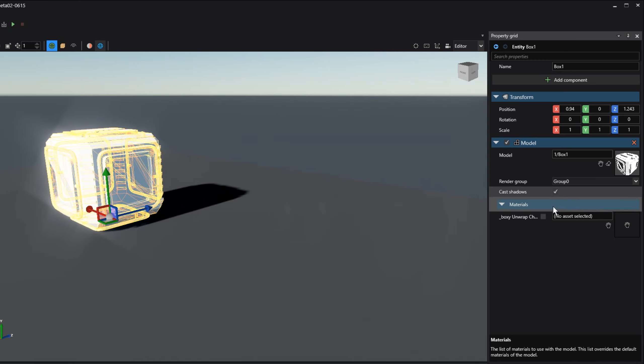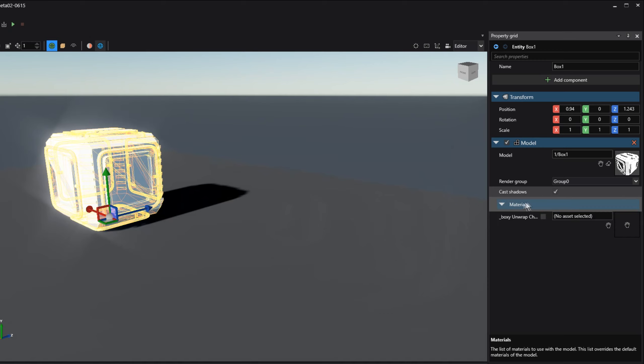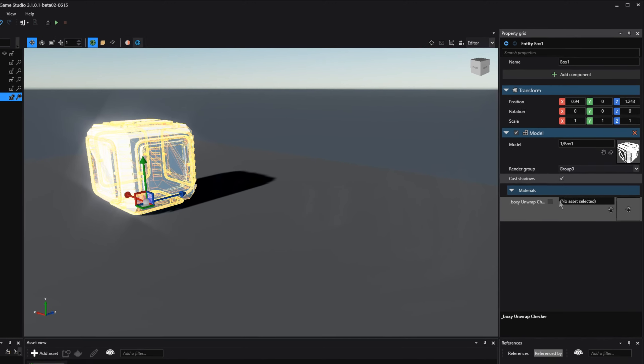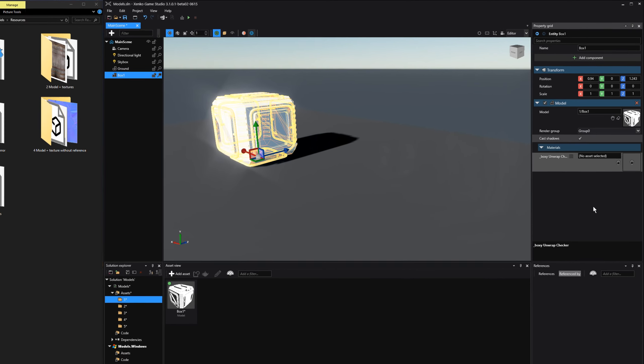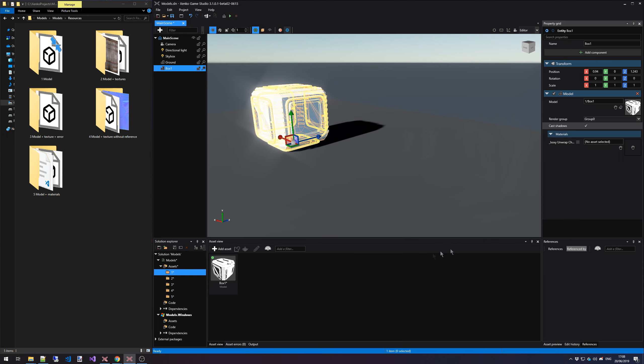We then have the Materials tab. And since we don't have any textures or materials in this case as well, there is nothing interesting going on here. Let's move on to a model that does have textures.